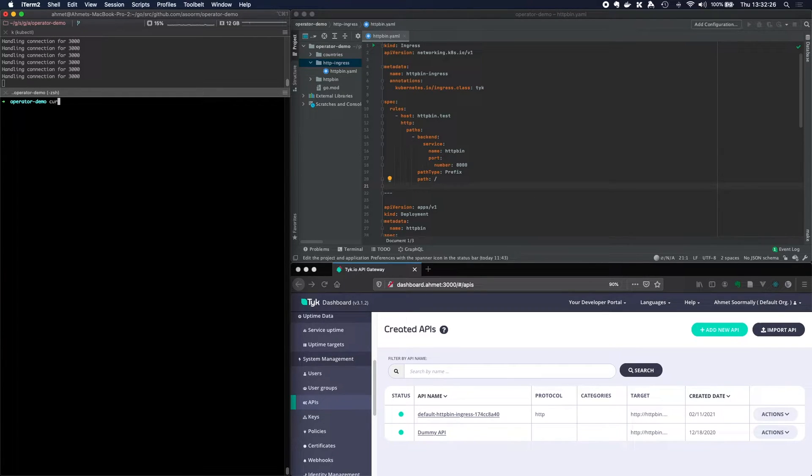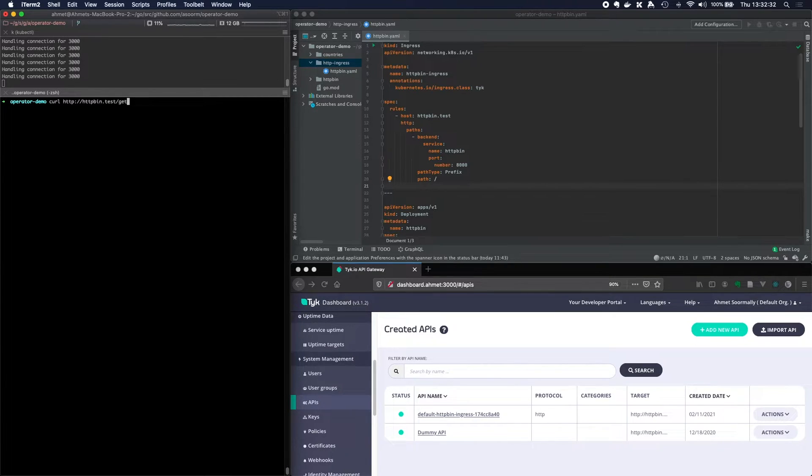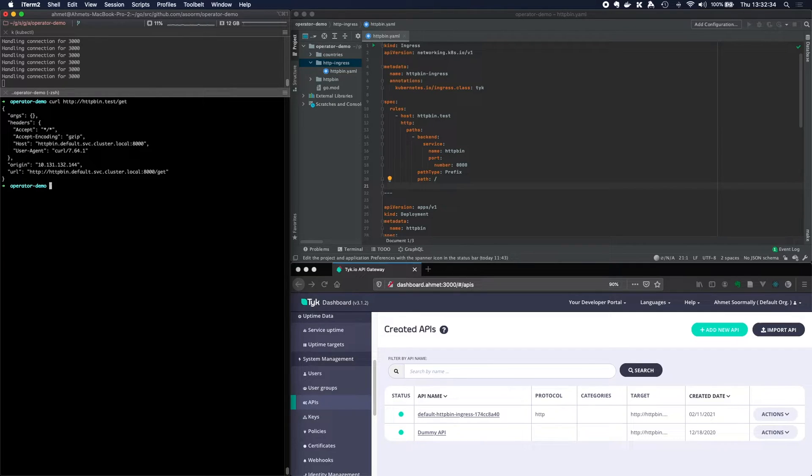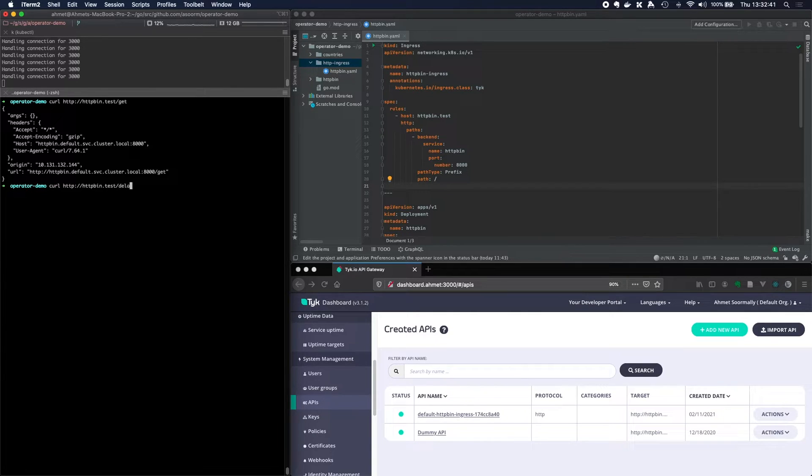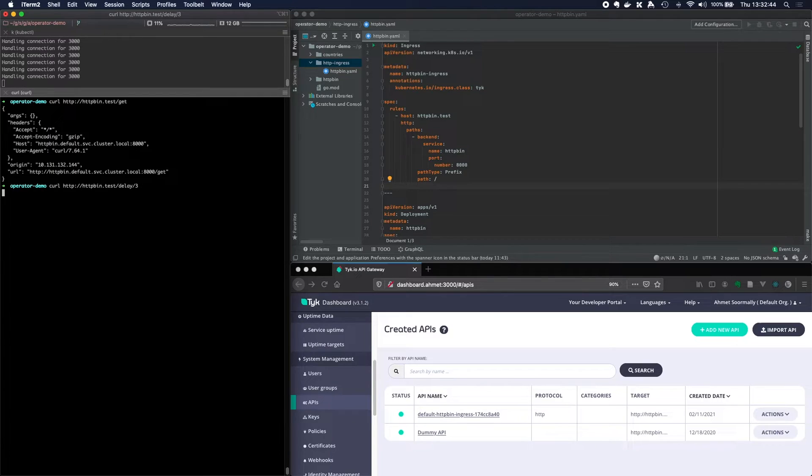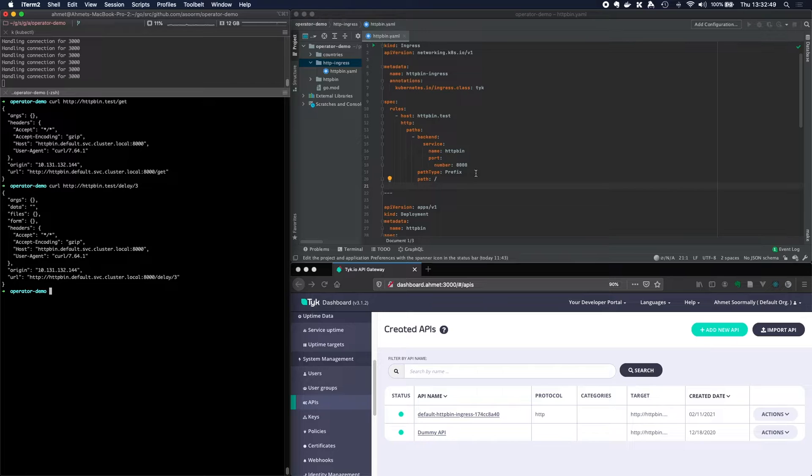Simple. We can just curl http://httpbin.test/get. And then we can send another request to curl http://httpbin.test/delay/3. And then we get a delay of three seconds to get the response back. Well, that's good.